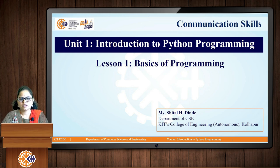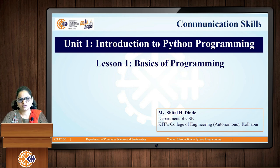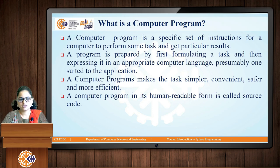Today we are going to start with Python programming and the first lesson from it — that is the basics of Python programming. Before directly going into the Python programming concepts, we will first learn what are the basics and prerequisites that are required to learn Python programming.